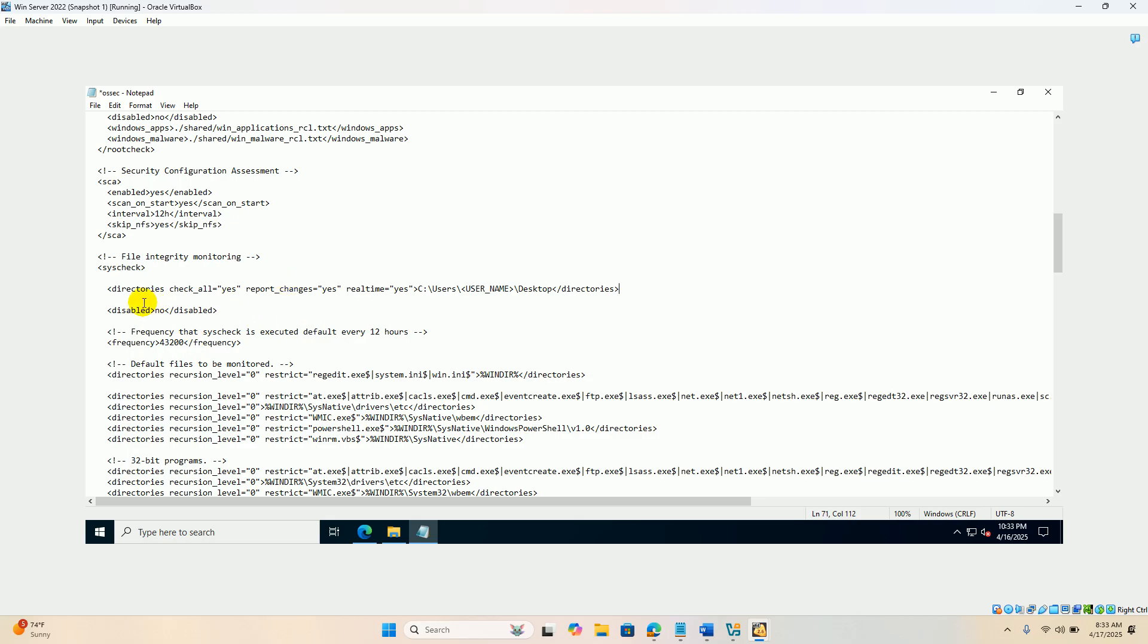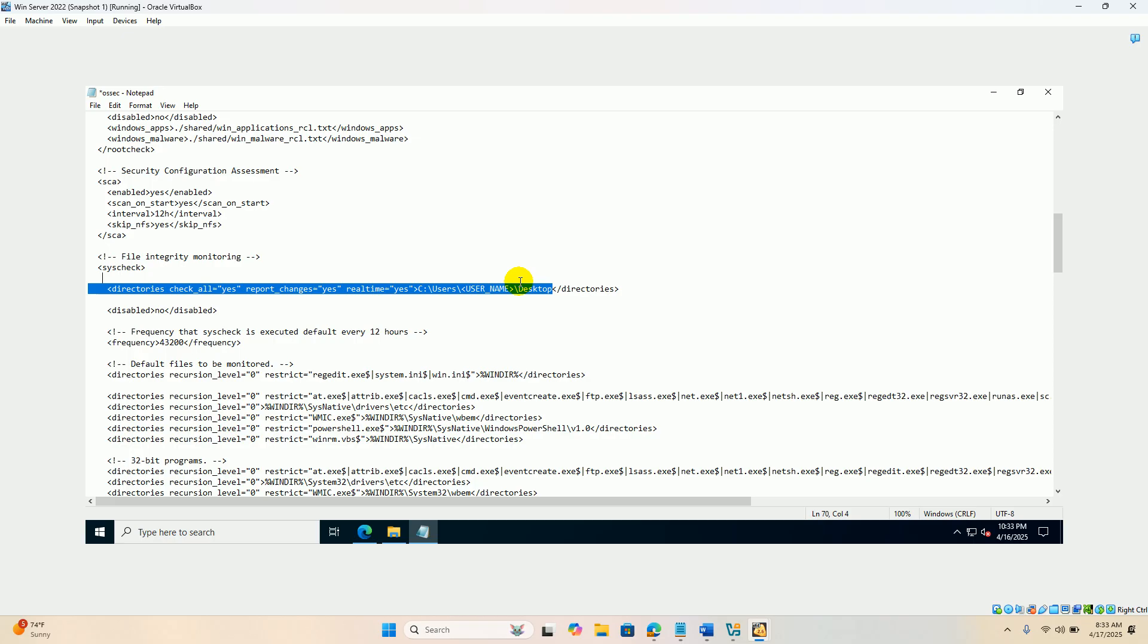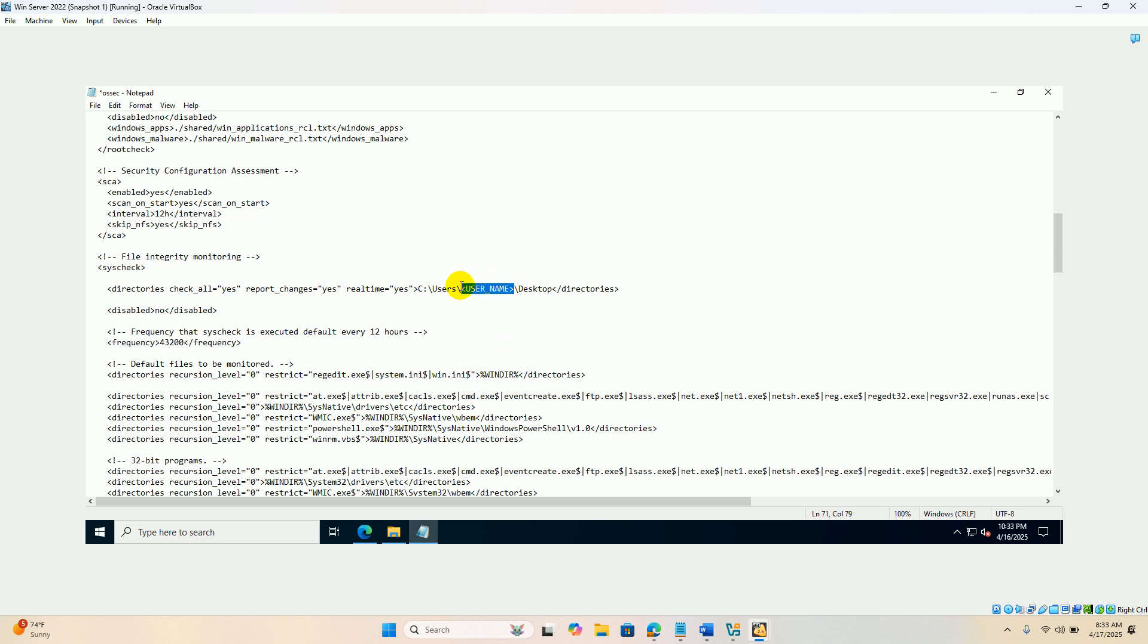You can see that the directory is check all yes, report changes yes, real time monitoring yes. It's real time monitoring and the folder which is going to be monitored is the desktop. Now actually we have to change this user name, because the user name is going to be different in our system.